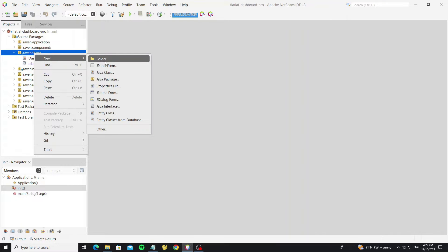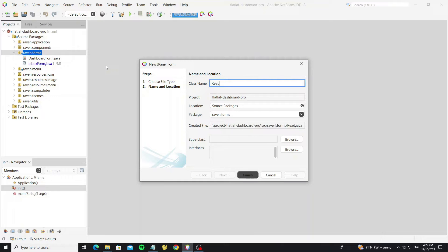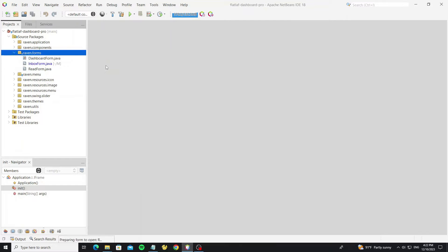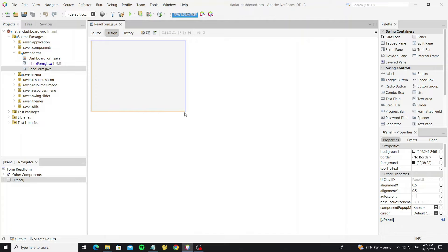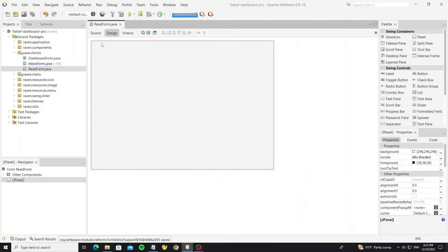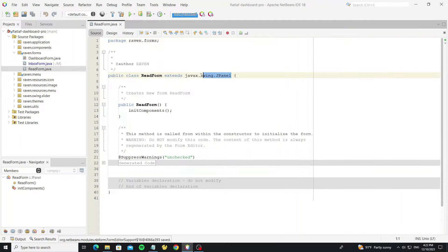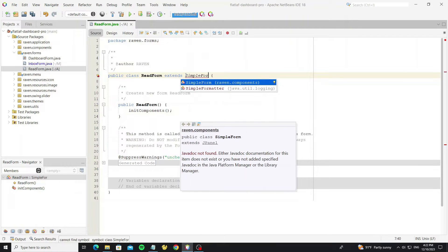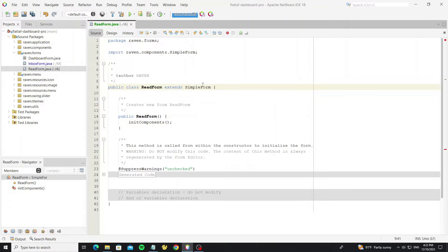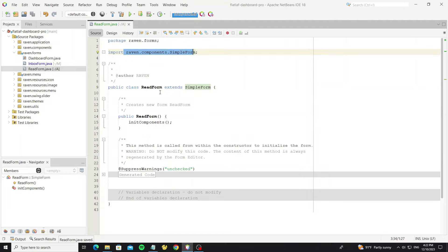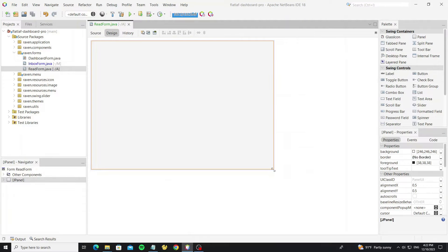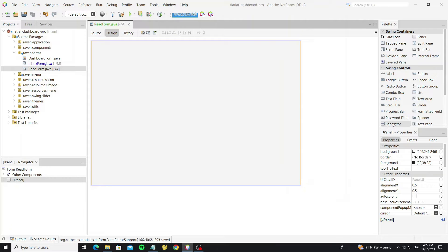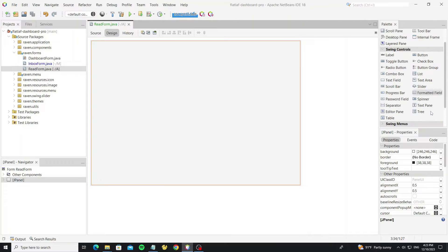First I'll show how to create a new form to display in this dashboard by creating a new JPanel. We need to change this to a simple form. For this form we create a new table for testing.